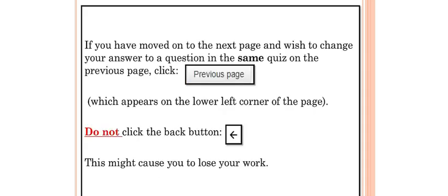If you have moved on to the next page and wish to change your answer to a question in the same quiz on the previous page, click Previous Page, which appears on the lower left corner of the page.